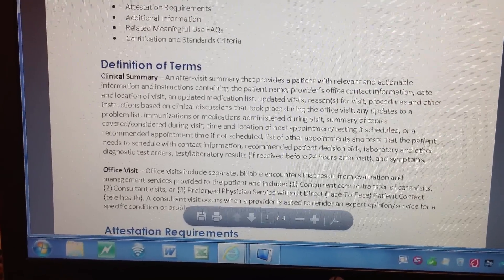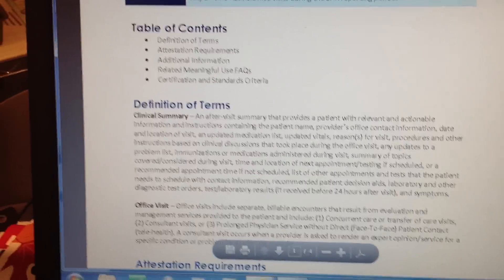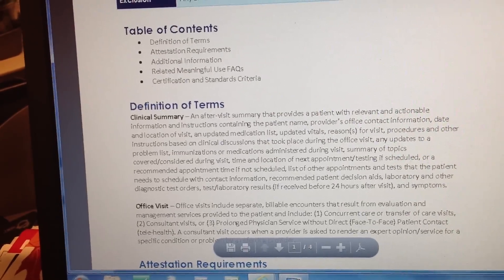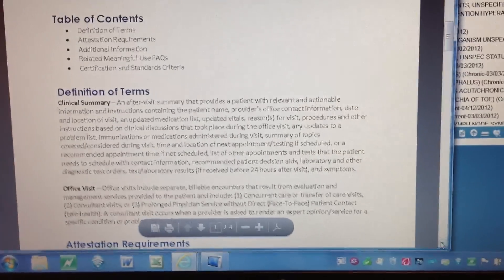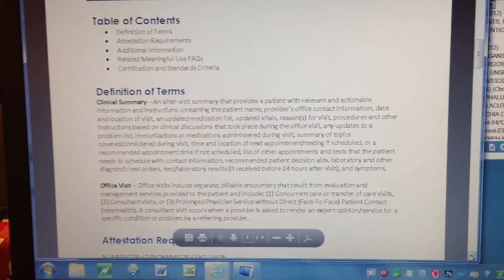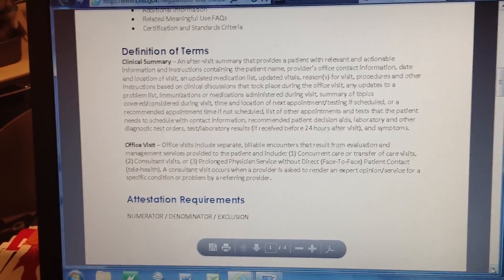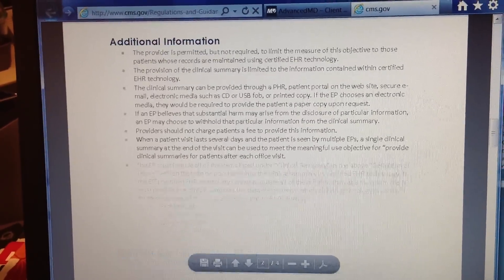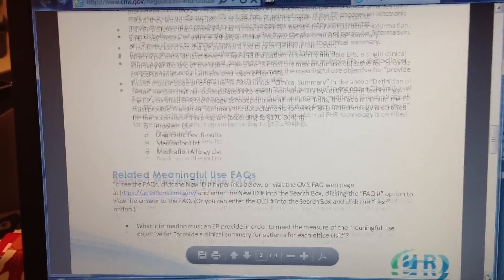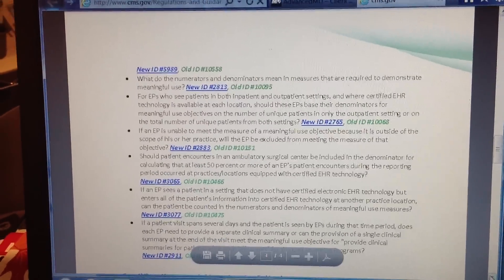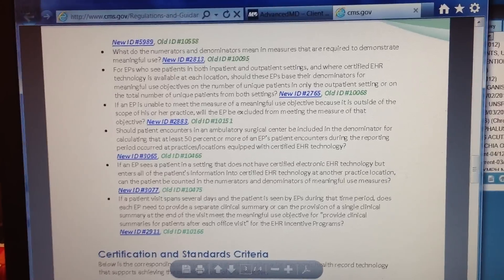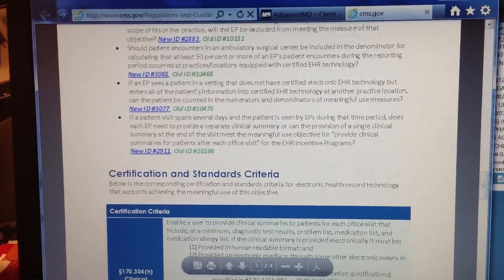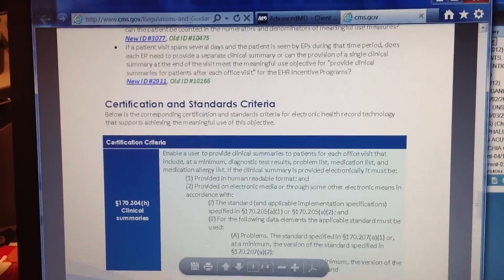So here is the exact definition from the government if you want to take a look at it. You can go to CMS.gov, Regulations and Guidance, and look up meaningful use. Basically, within three days of having a visit, we have to have created a meaningful use item number 13 — a clinical summary — on 50% of our patients.